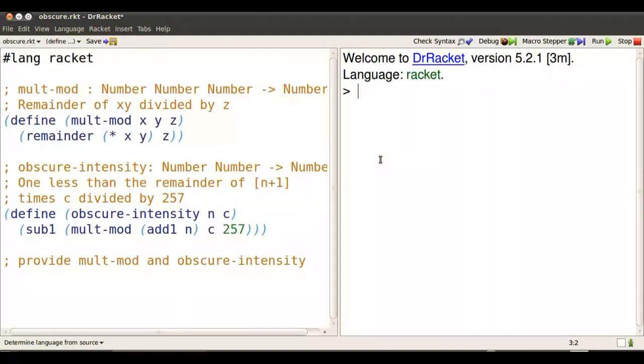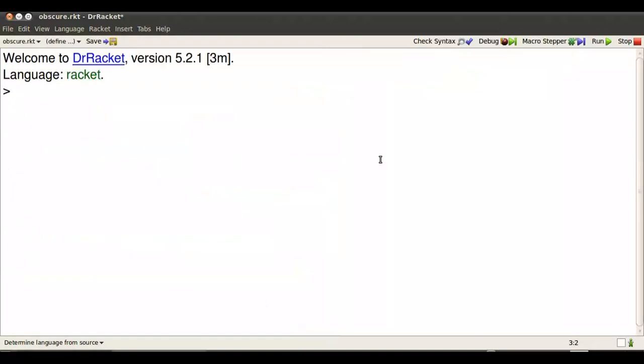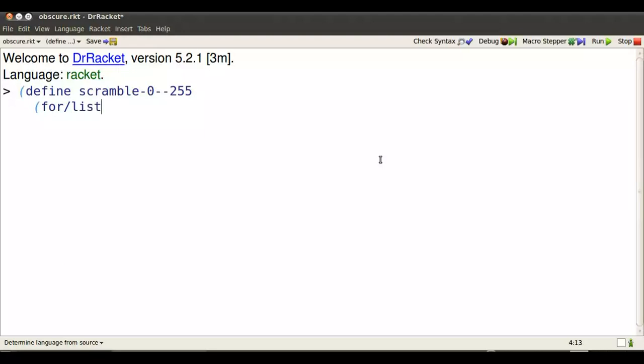We read it in with F5, and then see how it works on a list. So we'll define a scrambled version of the numbers from 0 through 255. Here's how we create that list. Use for list again. Use the name i, applied to in range, well, 256 will give us the numbers from 0 through 255.